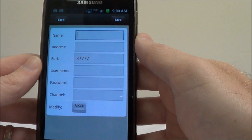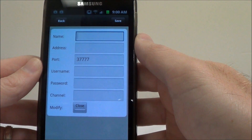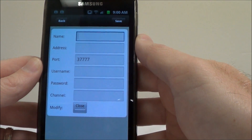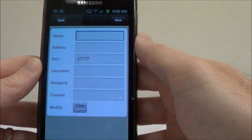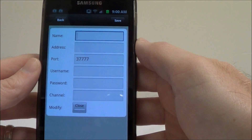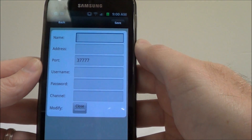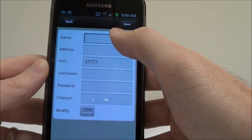Here's where you enter in all your DVR credentials. The name you can name whatever you want — normally I just name it the same location where my DVR is at. For example, I'm going to enter 'work.'